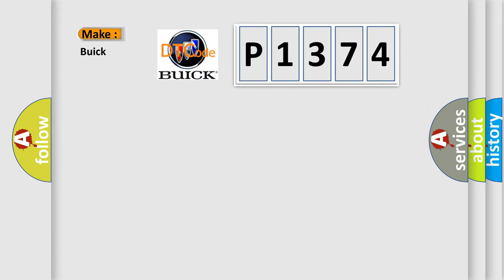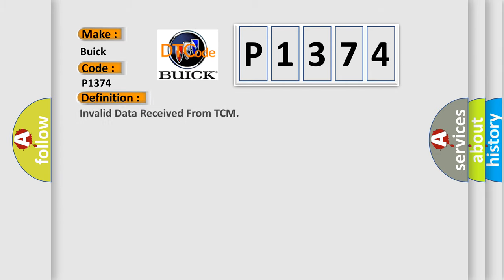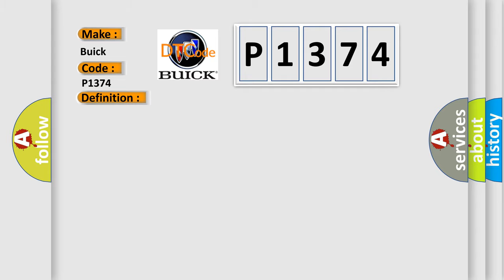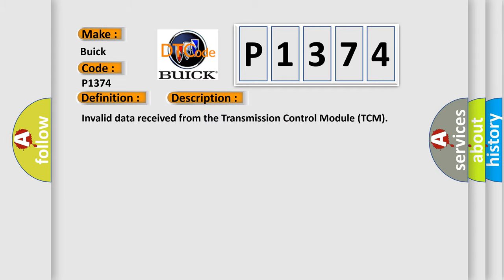what does the diagnostic trouble code P1374 interpret specifically for Buick car manufacturers? The basic definition is: Invalid data received from TCM. And now this is a short description of this DTC code.